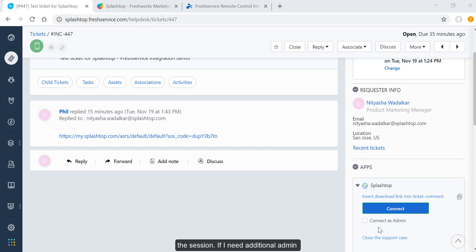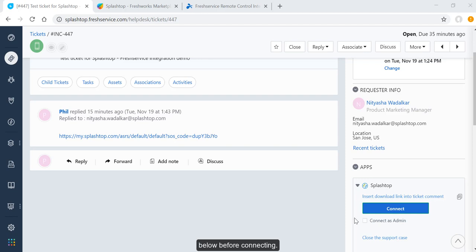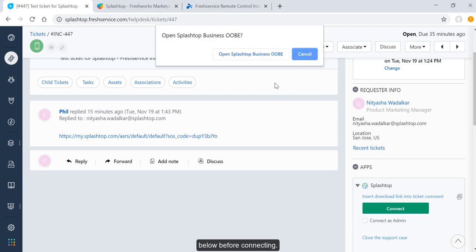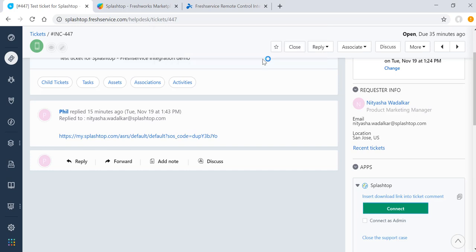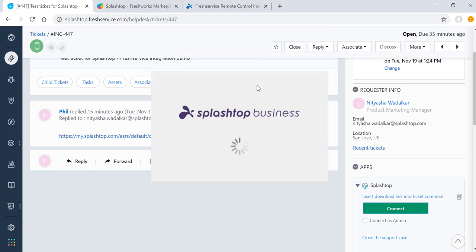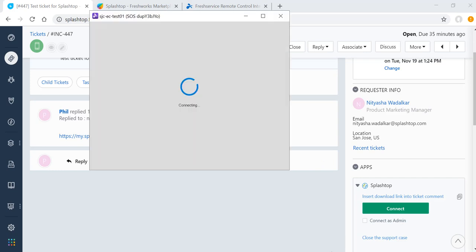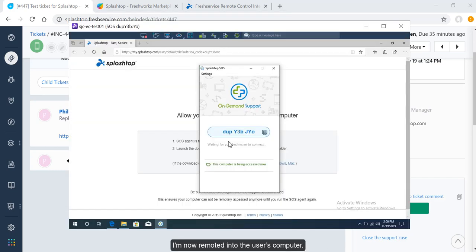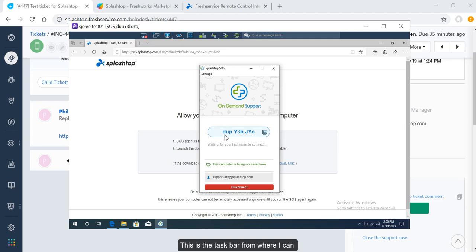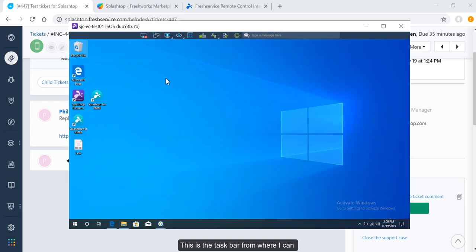If I need additional admin privileges for activities during the remote session, I just check the box below before connecting. I am now remoted into the user's computer. This is the taskbar from where I can maximize my screen.